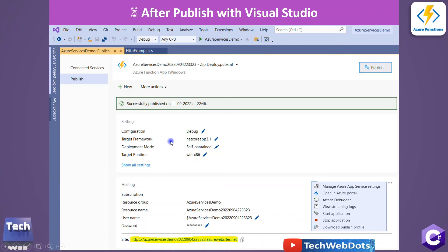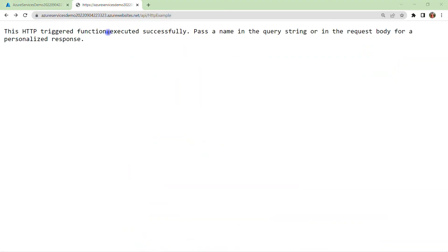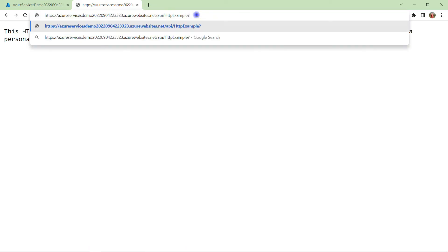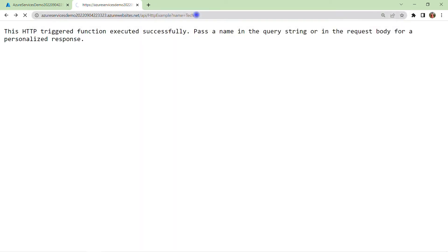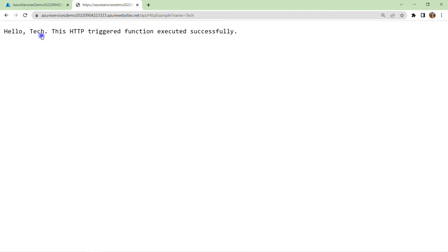I copy the published URL and paste it into the browser. I get the same message that I was getting locally — so my function is successfully hosted. If I provide a name query parameter, for example name=tech, and hit Enter, I get: 'Hello tech, this HTTP trigger function executed successfully.' My HTTP endpoint is working perfectly fine on the Azure portal.